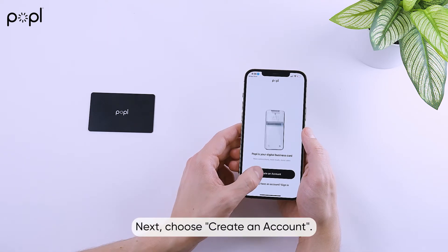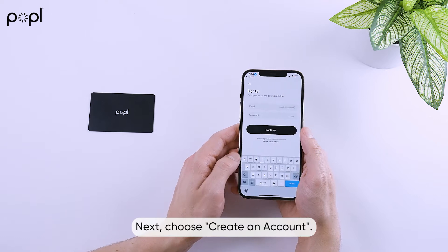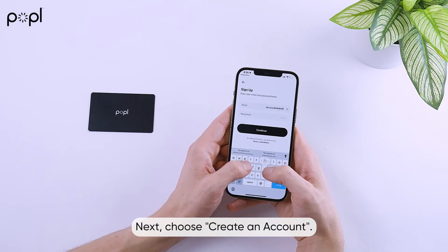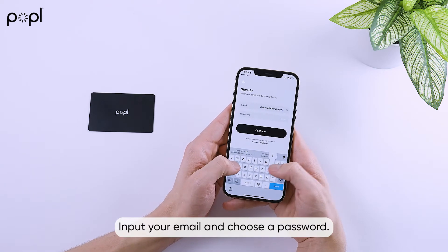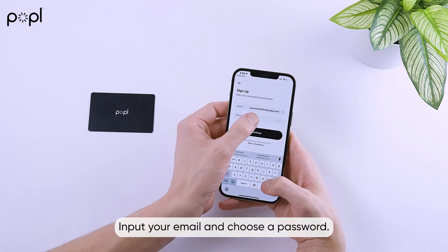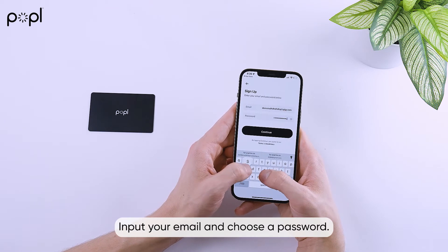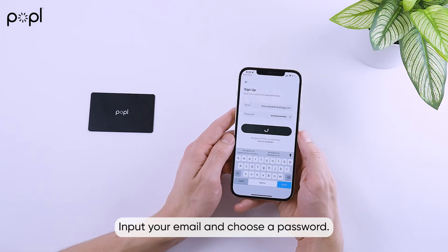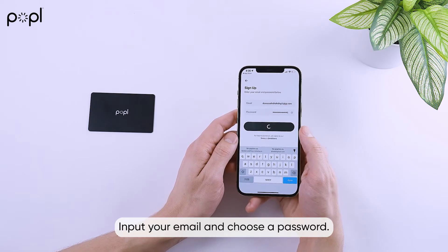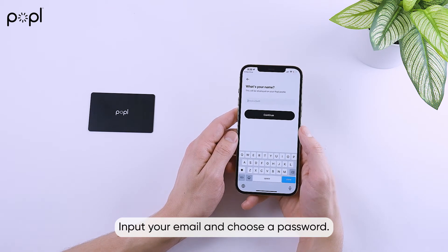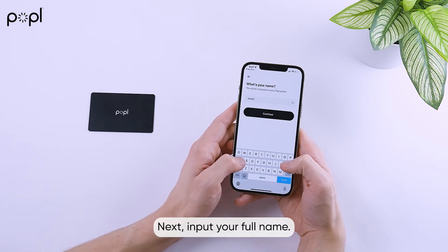Next, choose Create an Account. Input your email and choose a password. Next, input your full name.